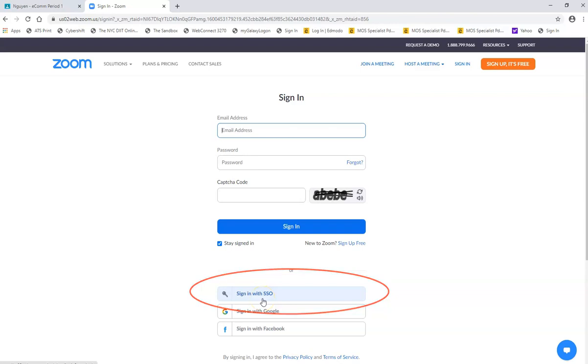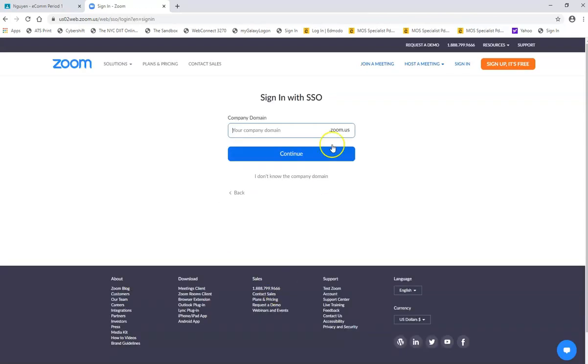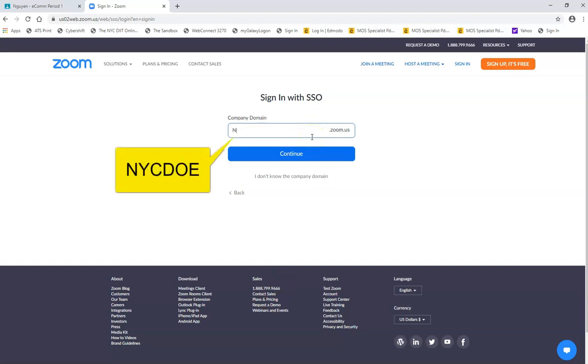Again, sign in with SSO. You click that and the company domain is NYCDOE. You're going to click continue.